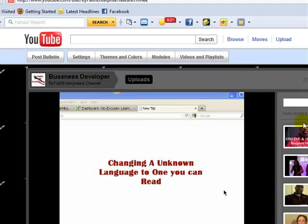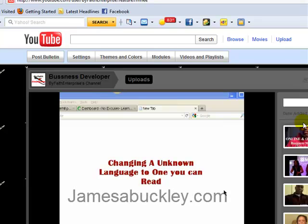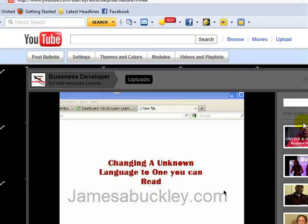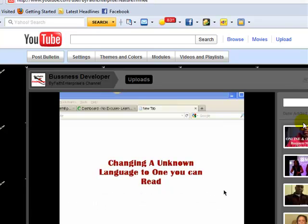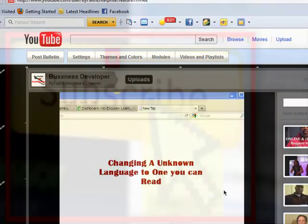So guys, just a quick overview, that is the way you make a featured video in your YouTube channel. So guys if you want more how-to videos go to my YouTube channel of course here at ByFaithEnterprise or you can go to my blog jamesabuckley.com and you can see a lot of marketing, Facebook, SEO and also to come soon there's going to be some Twitter training. So I look forward to talking with you again guys, you have a positive day.